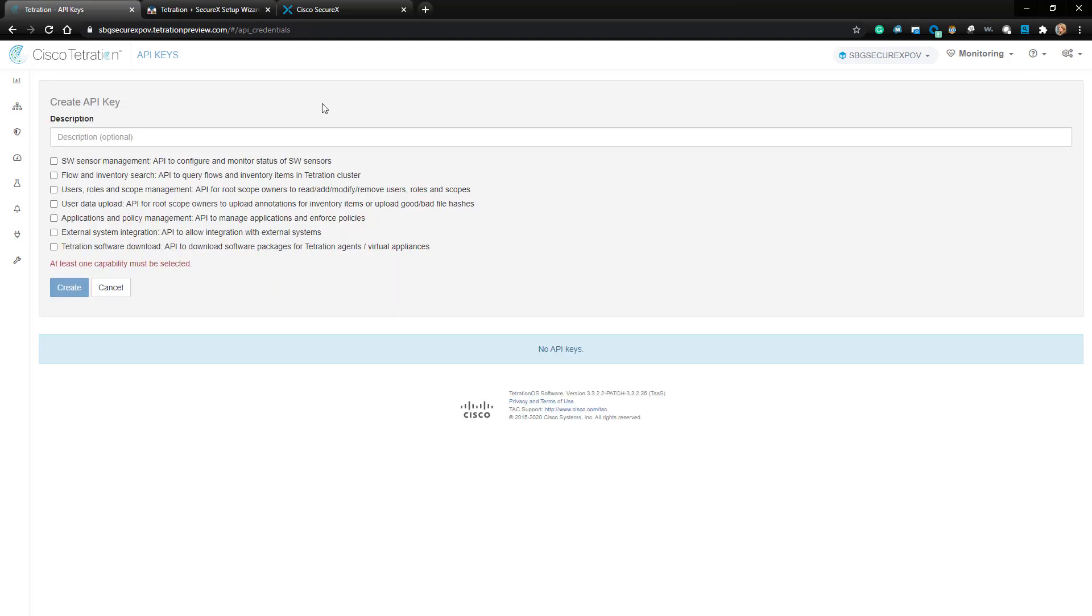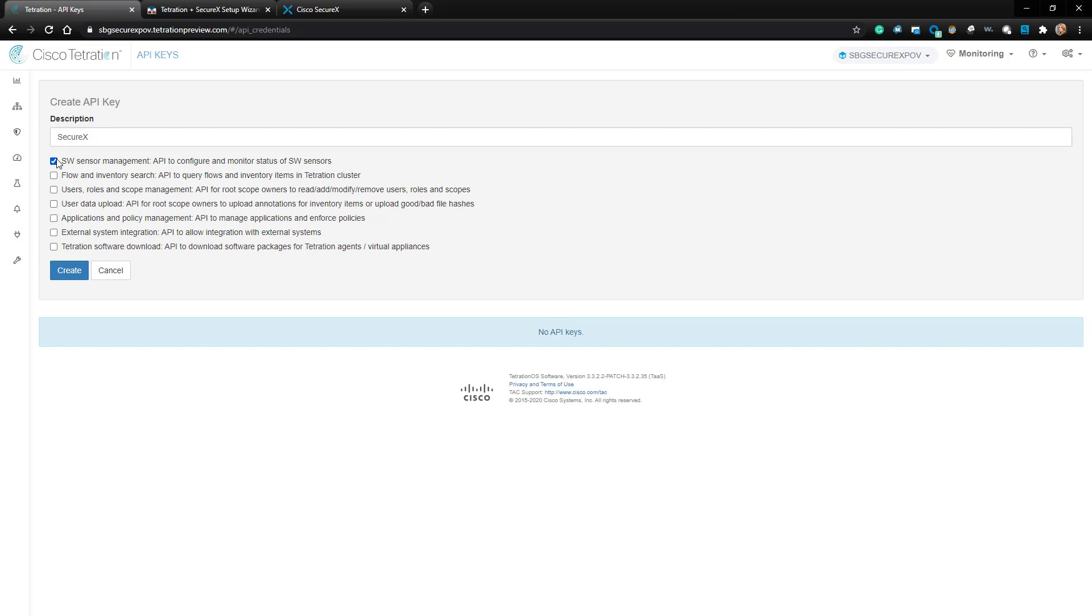I'm going to put SecureX as a description to keep track of which keys are used for what. This API key will need the following permissions: SW Sensor Management, Flow and Inventory Search, Users, Roles and Scope Management, and Applications and Policy Management.